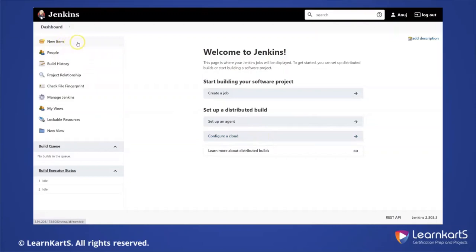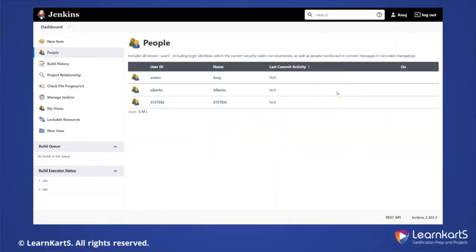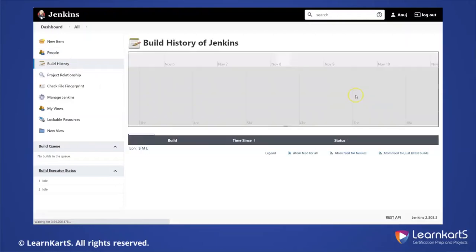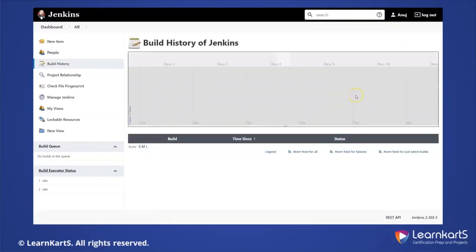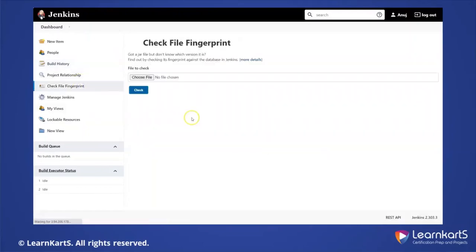On the left-hand side, you have very important screens. 'New Item' is the way to create a Jenkins job. Under 'People', you can see how many users have been created. You also have 'Build History' — if there are Jenkins jobs, the build history will be populated there so you can see how many builds have been executed and their status. We also have 'File Fingerprints' for archiving files.